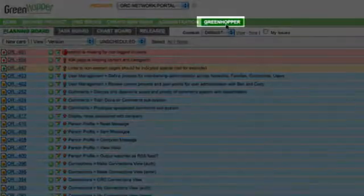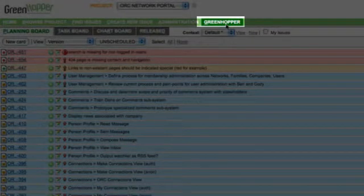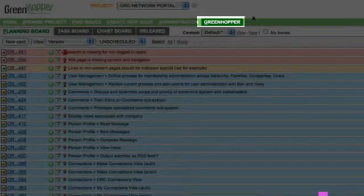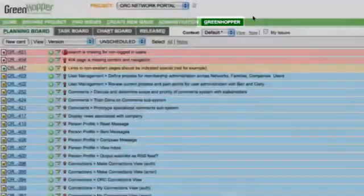If you've never seen Greenhopper before, there's a tab that gets put alongside the main tabs here called Greenhopper. And really that tab just gives you this whole, like a brand new interface to Jira.